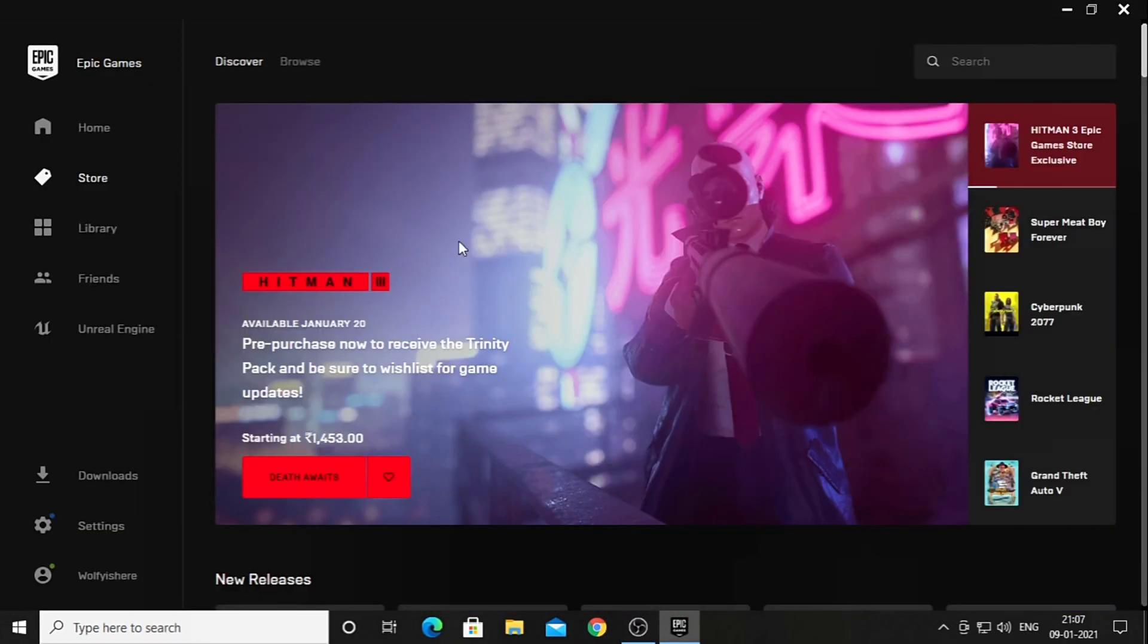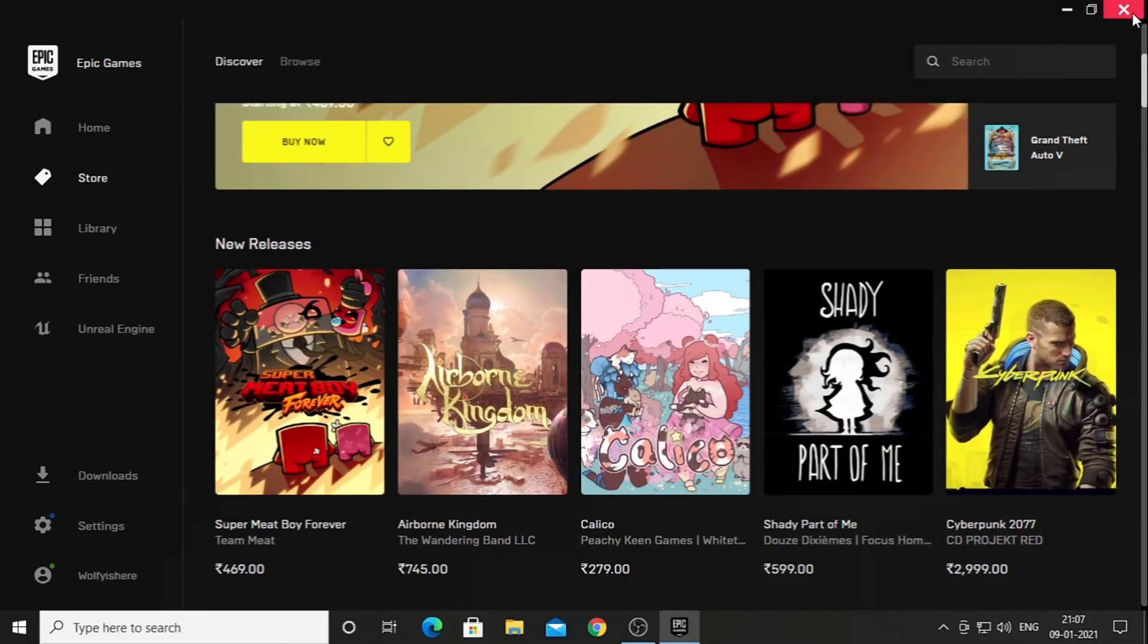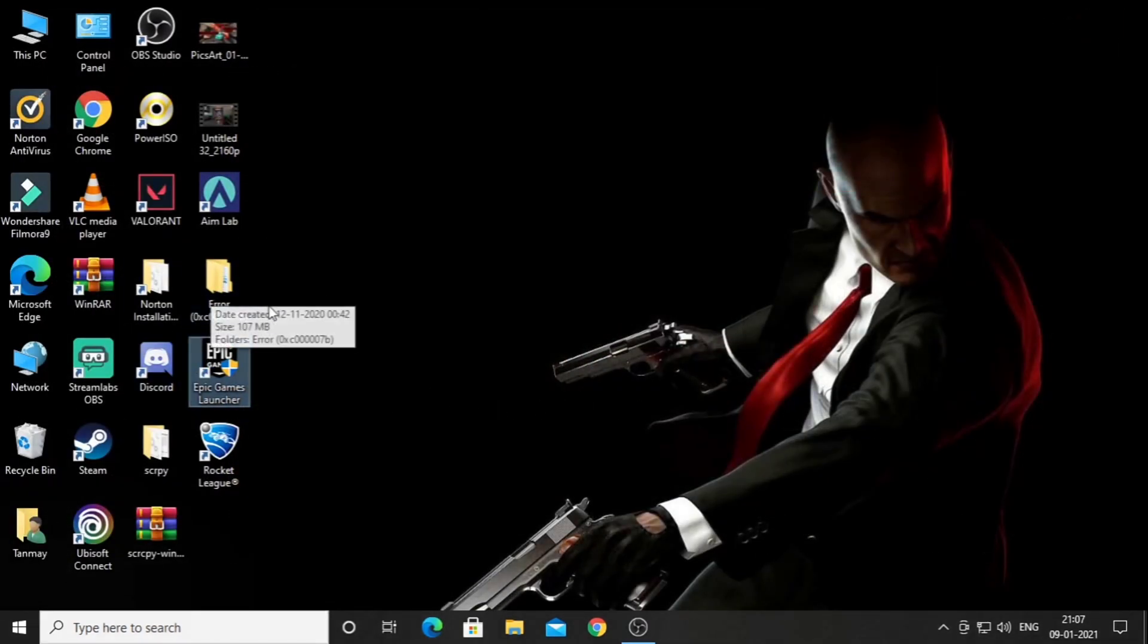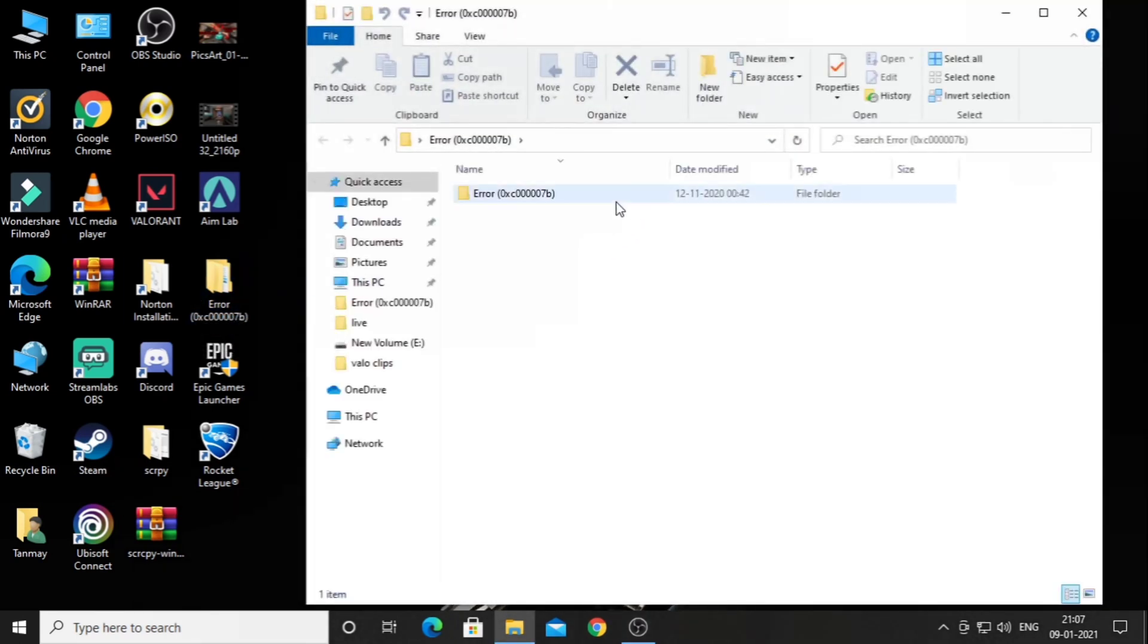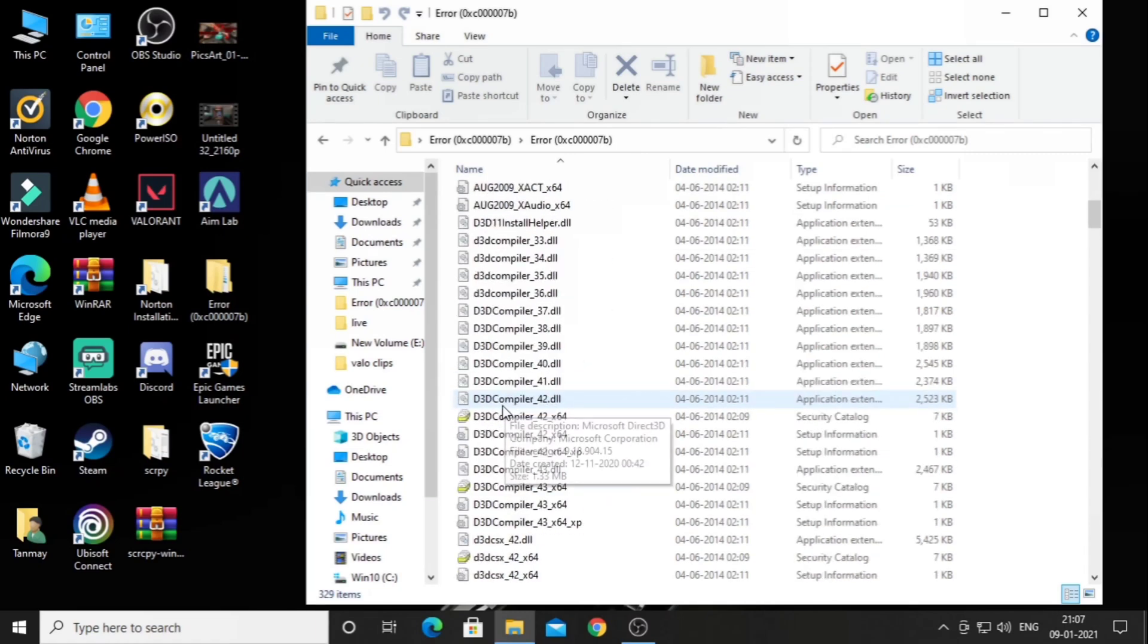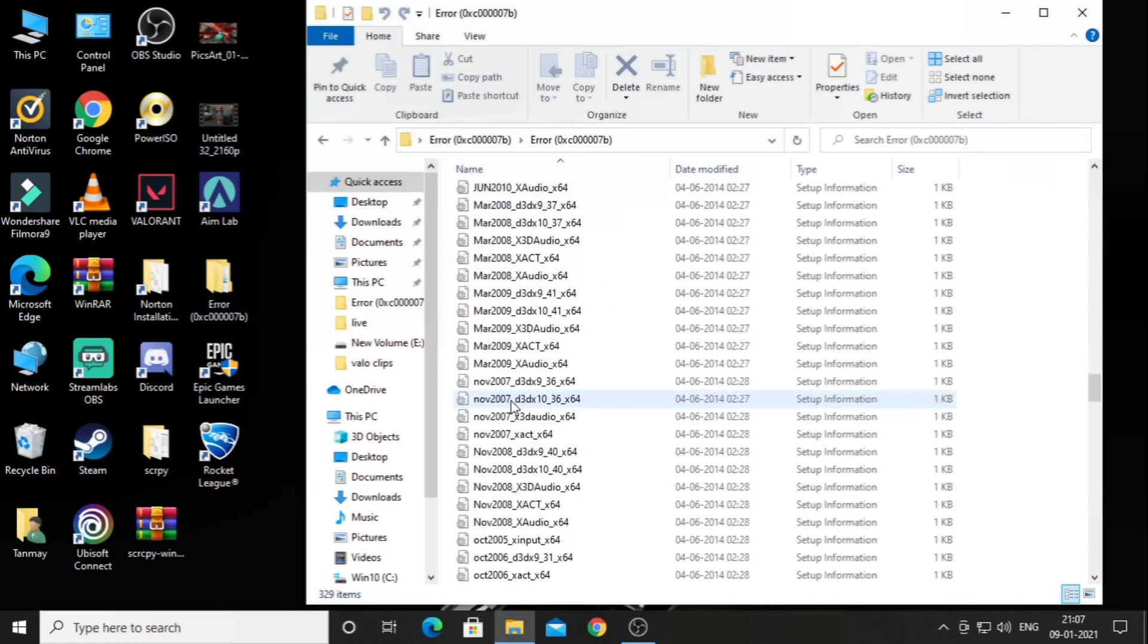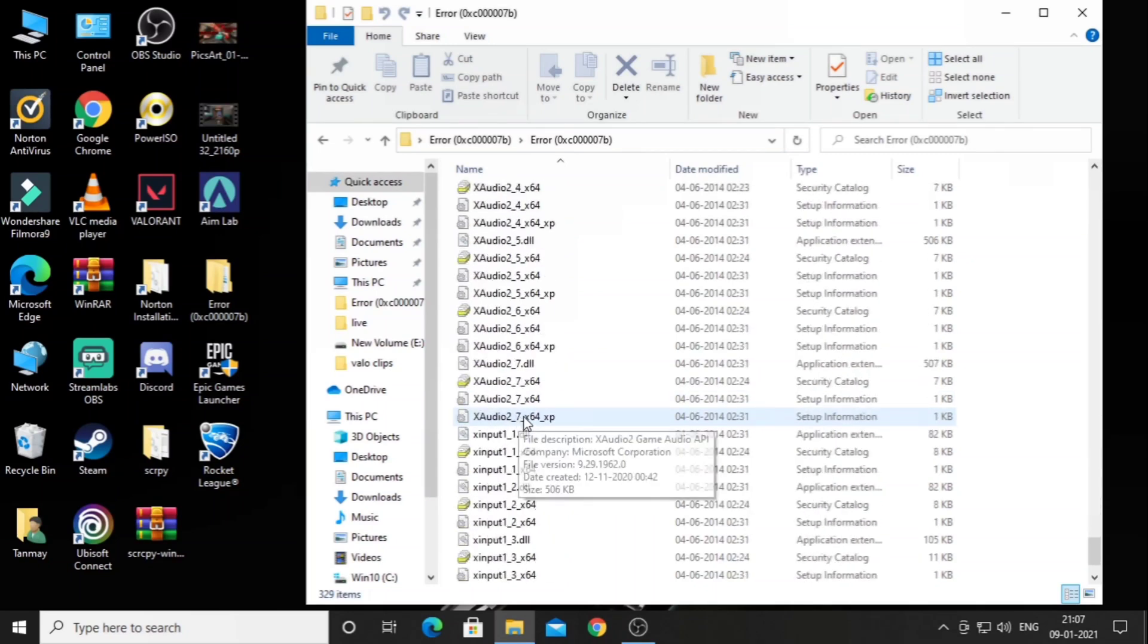You can see my Epic Games running smoothly, there's no problem. Now you can see this folder error 0xc507b. I have already given the link in the description box. Go to the website and download this file. After downloading, extract it using any tool like WinRAR or WinZip. Now you can see all these DLL files.